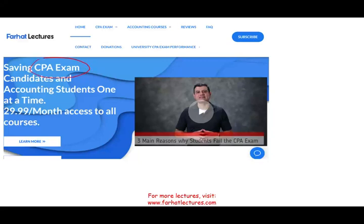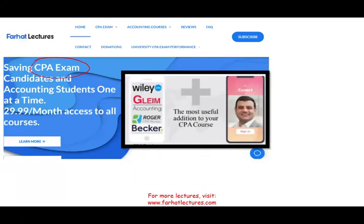This topic is covered on the CPA exam, and if you are a CPA candidate, please take a look at my website, farhatlectures.com. I don't replace your CPA review course, but I can be a useful addition to it. I can explain topics differently, as you will see in this video, and I do have debt restructuring covered on my website in much more detail, plus examples.